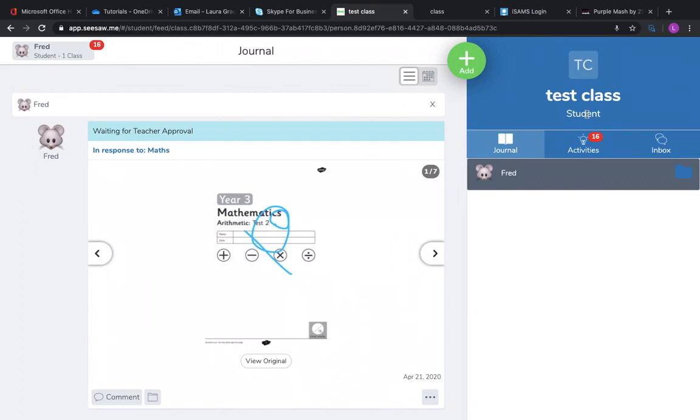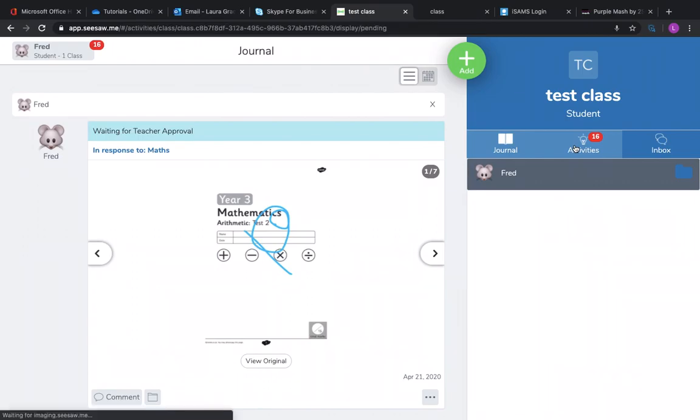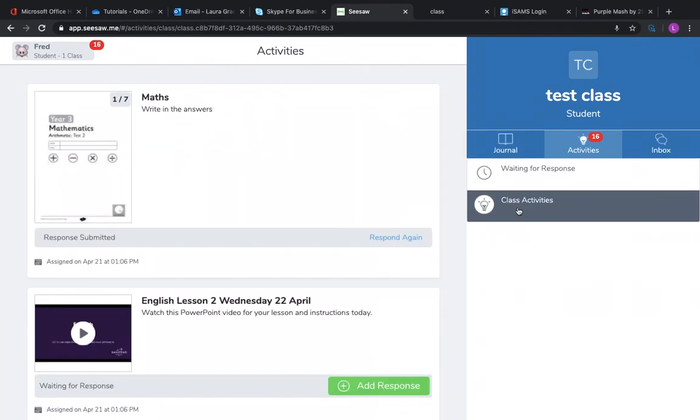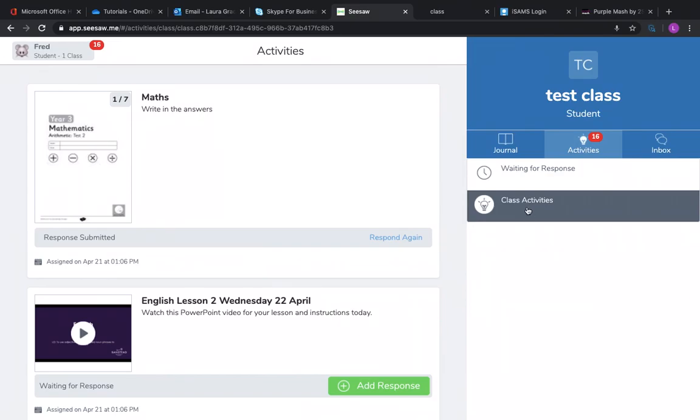Now you won't be able to have a look at it again unless you click on activities and you click class activities. Now when you click back to your class activities, it will give you that task again to have a look at. You could also respond again if maybe you've changed your mind and you want to add something else. So there's that option. So that's there in class activities.